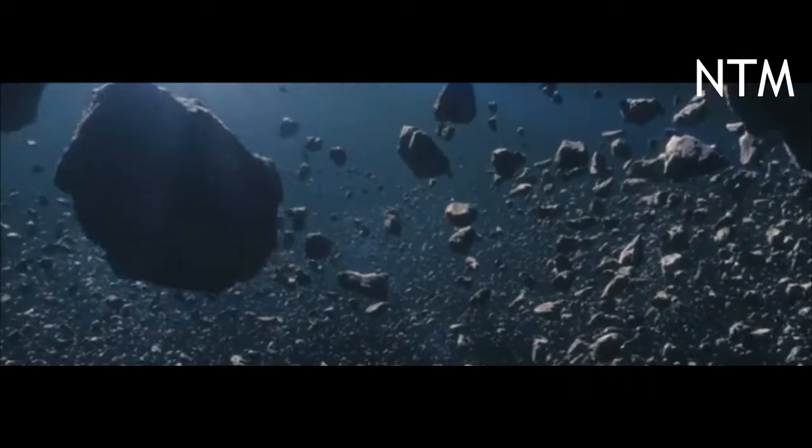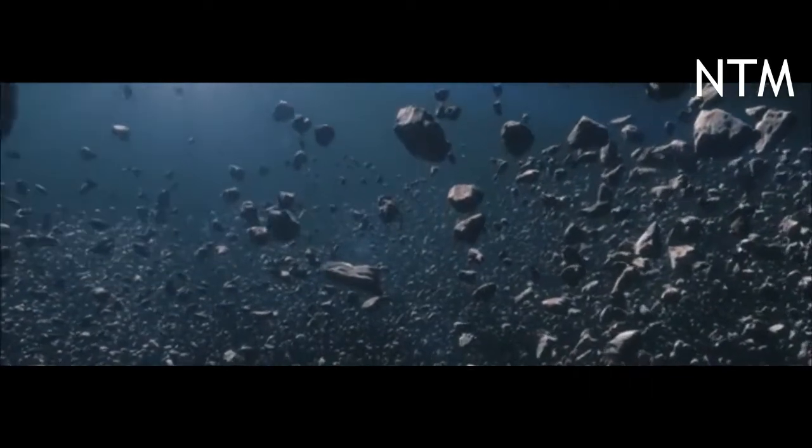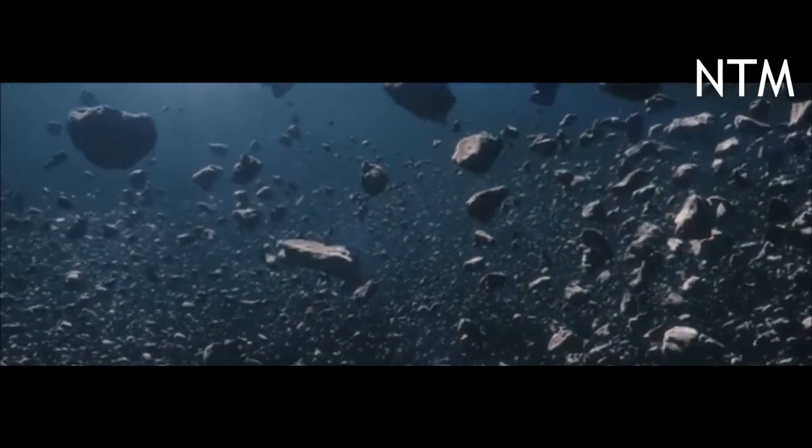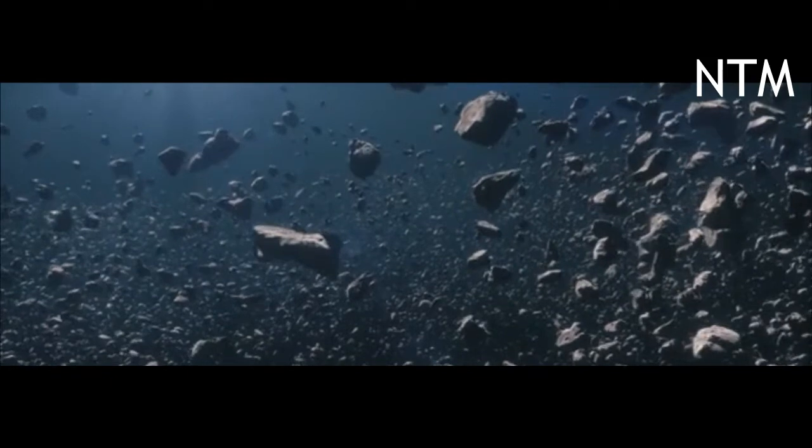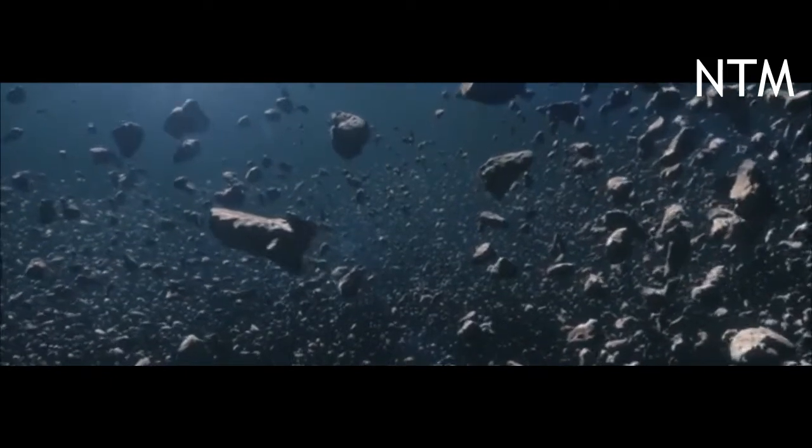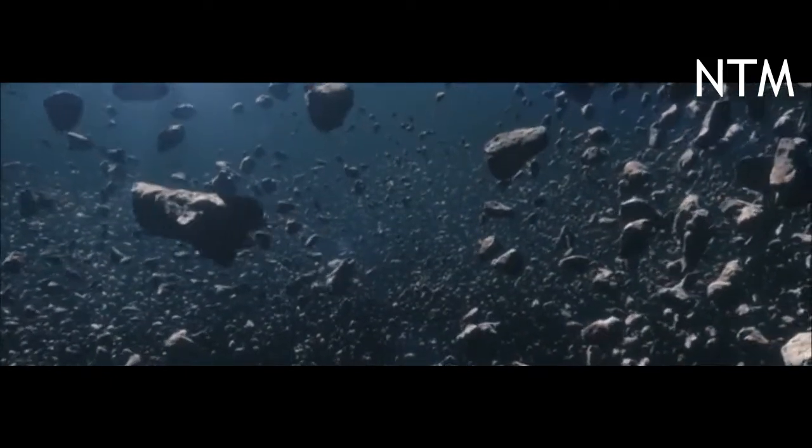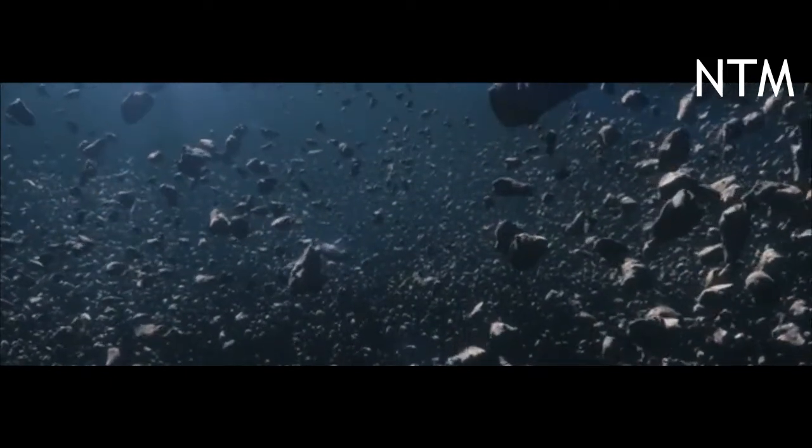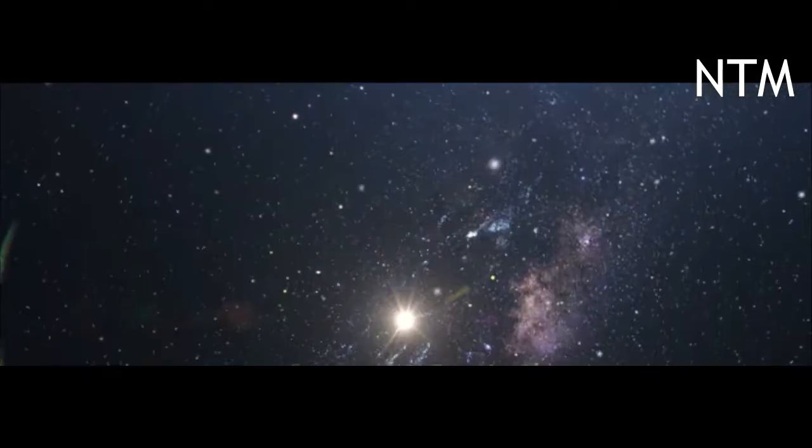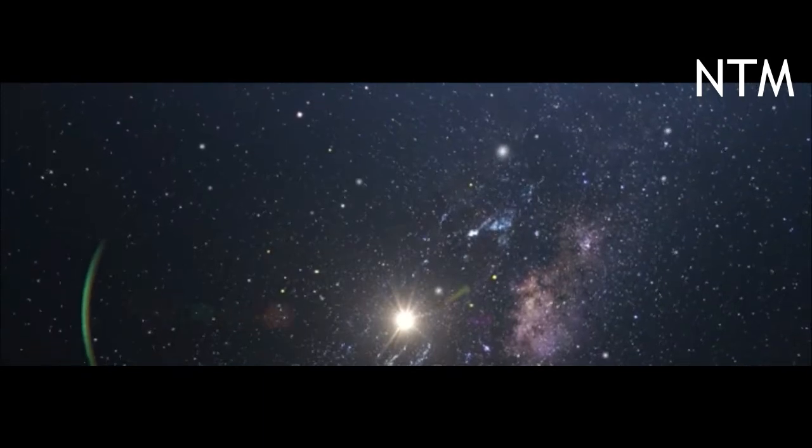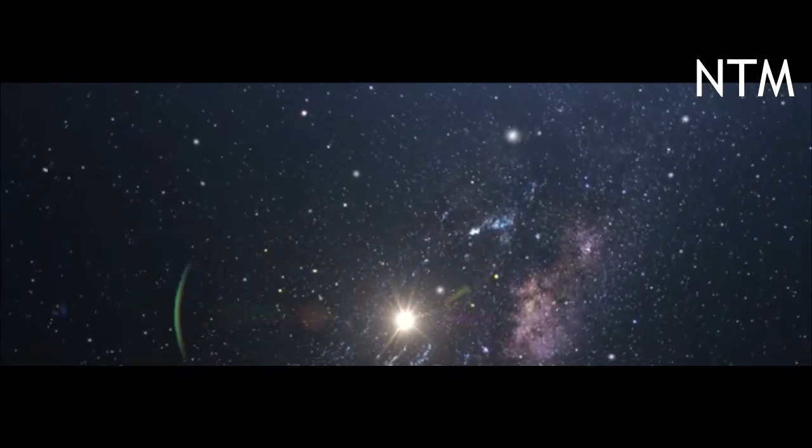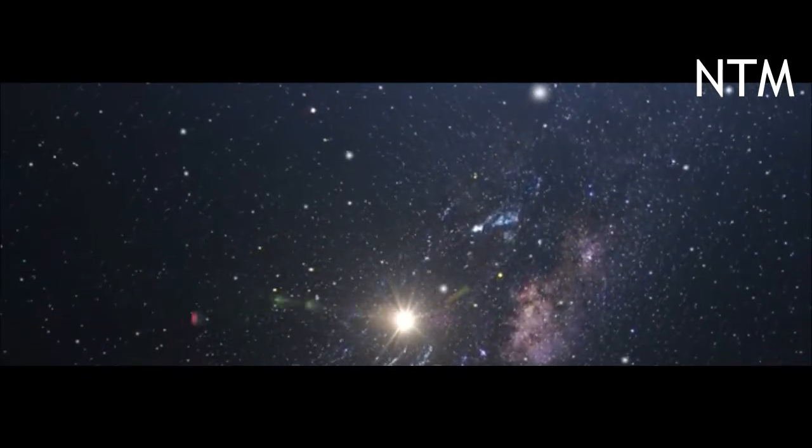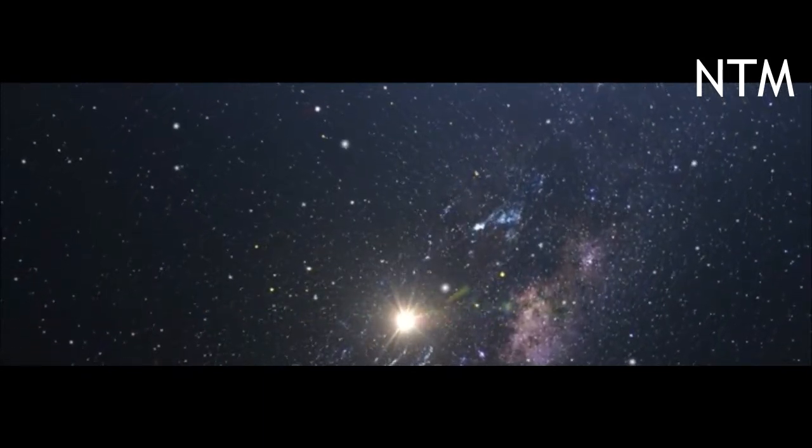NASA is just hours away from the culmination of its Double Asteroid Redirection Test, or DART mission, which will see a spacecraft slam into an asteroid Monday evening in a bid to prove it's possible to change the space rock's trajectory in space.